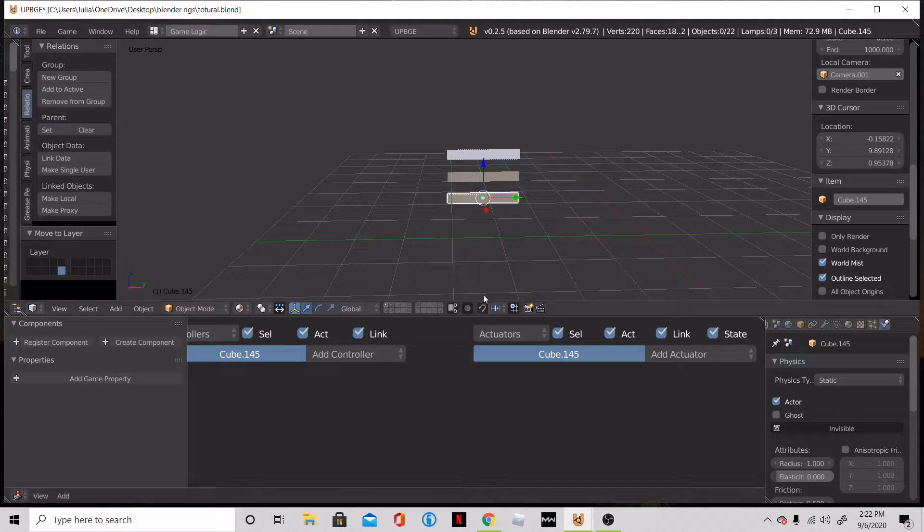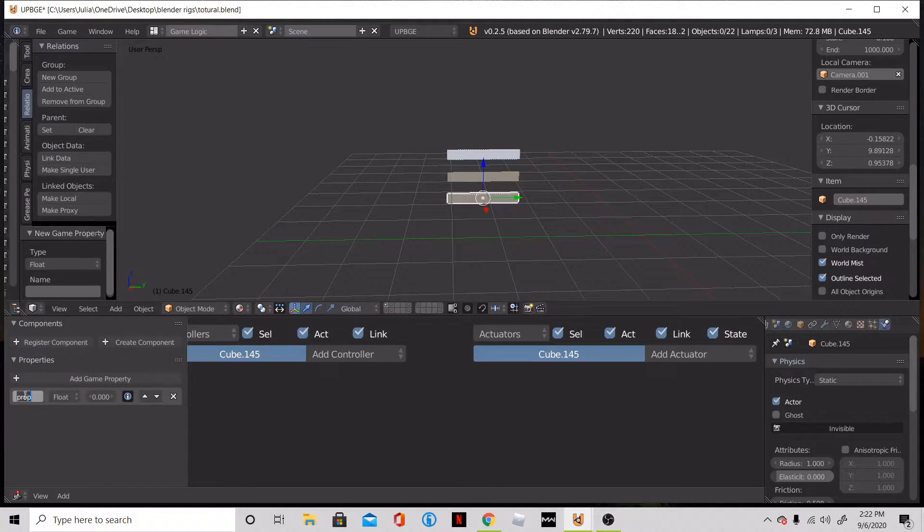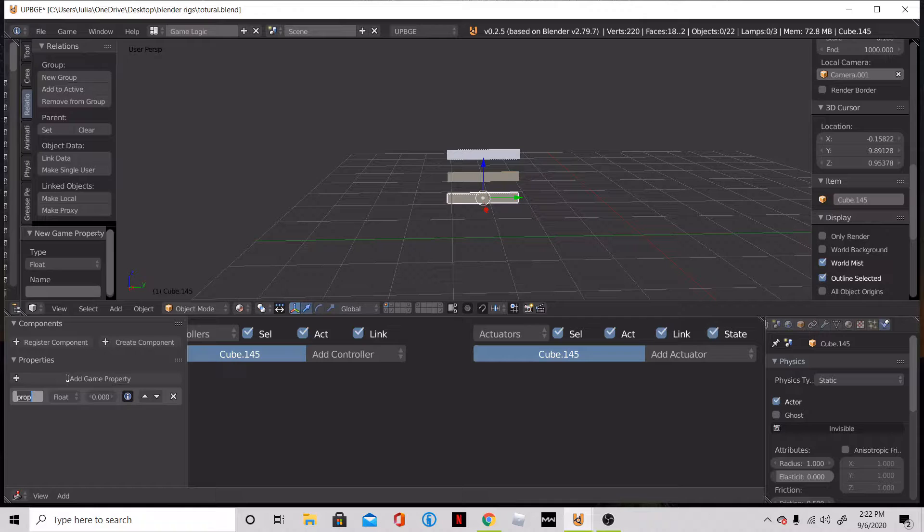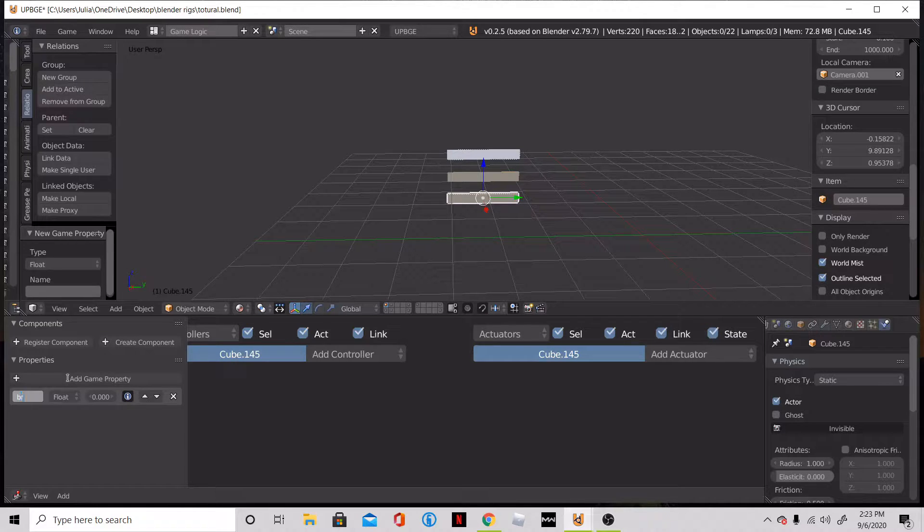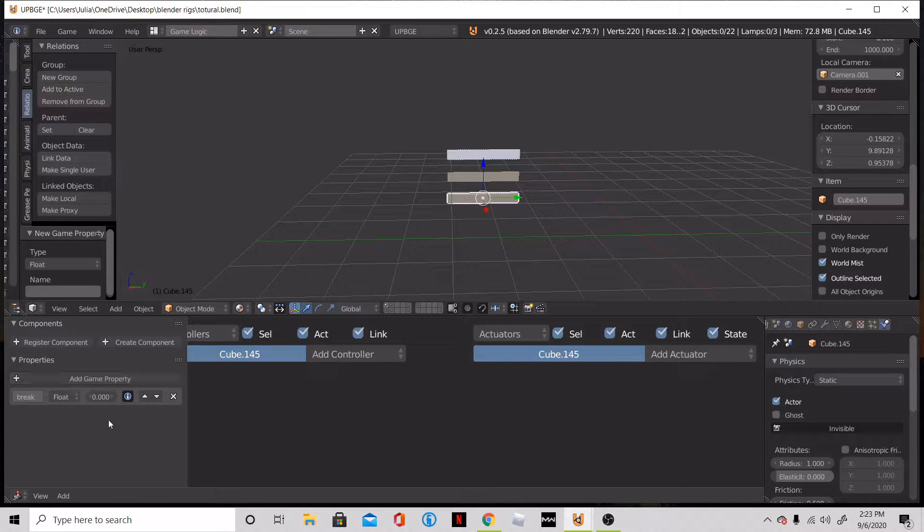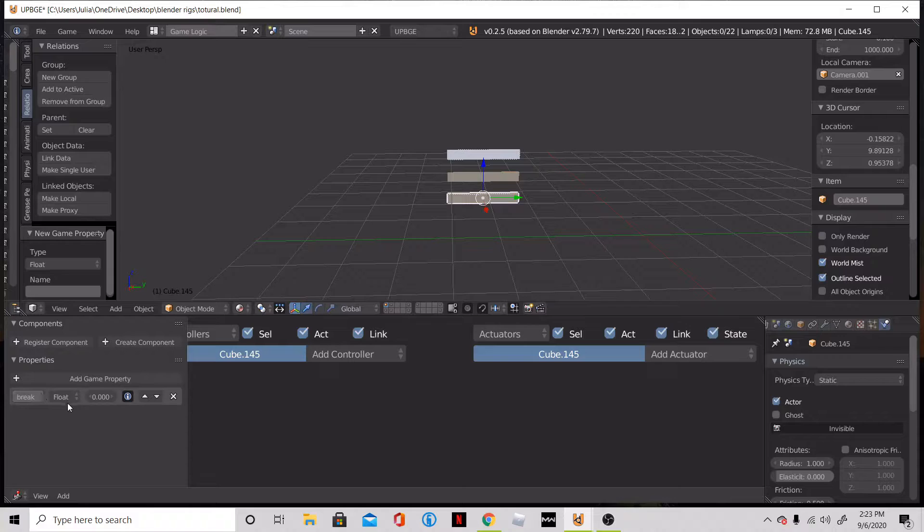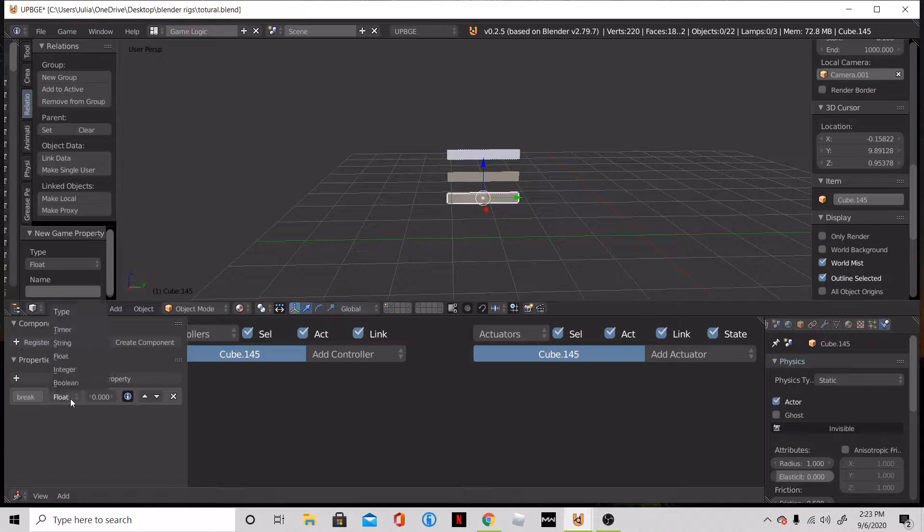What we're going to do is start with our property. So our property is going to be break, because this is when the object is going to activate the gravity in physics. So we're going to label this break. I like to do it in all lowercase. You don't want it to not work because you accidentally put a capital or something in it. So we're going to make this an integer.